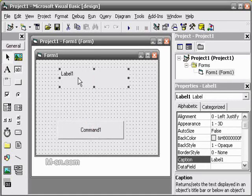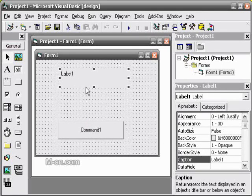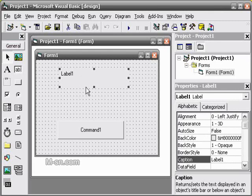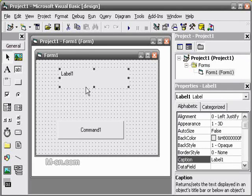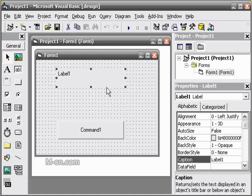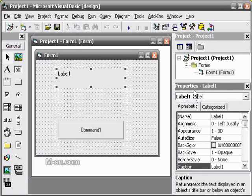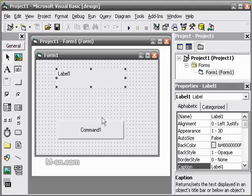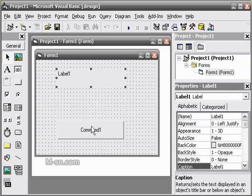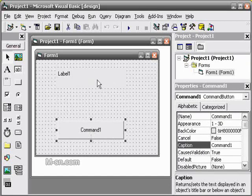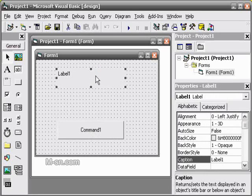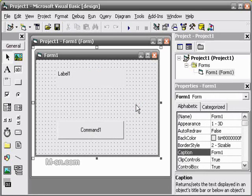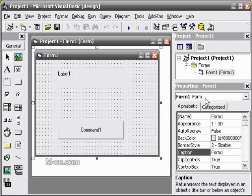As you can see, the label says label 1 on it and we don't want that. We want it to be blank so when we click it, it will display hello world. To remove the text from the label we go to the properties, which is this. This is the properties of the item we clicked. This is the properties for the command button, this is the properties for the label, and this is the properties for the form, the actual form itself.